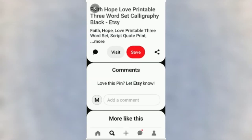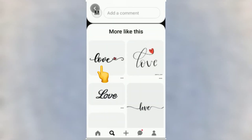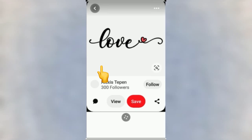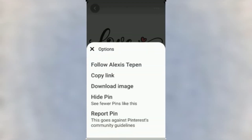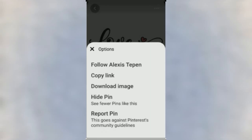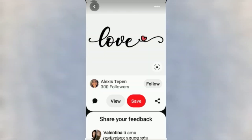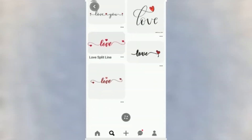I will open the Pinterest app. I will use the calligraphy images. I will use the sticker on the right hand.